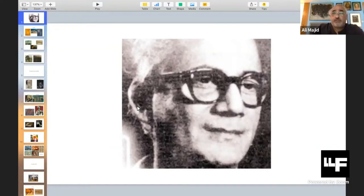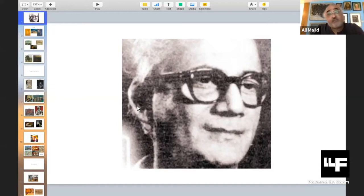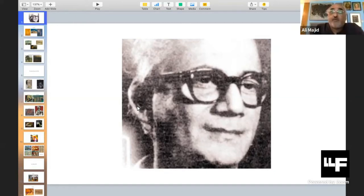We are fortunate to have Mia Ijaz Al-Hassan with us this evening. Mia Saab does not need an introduction. He is one of Pakistan's leading artists, a highly respected teacher, and an encouraging and affectionate guide to many of us, including myself. He was also very close to Shakir Ali. Before we get deeper into our story, let us take a brief look at the painting that Shakir Ali is exposed to as a student, and also take a closer look at some of his own work.